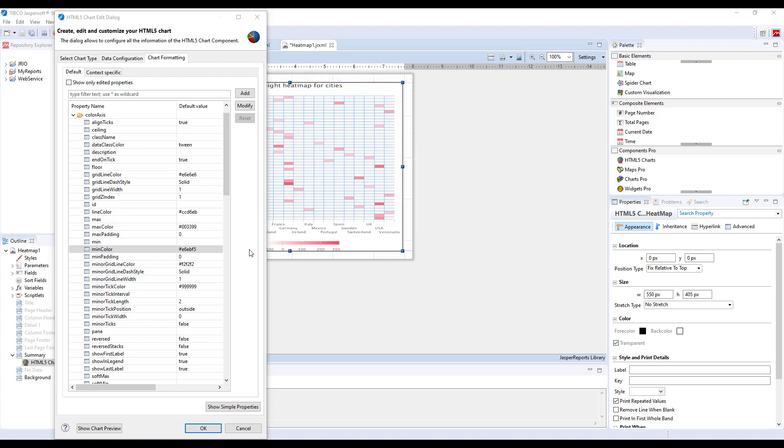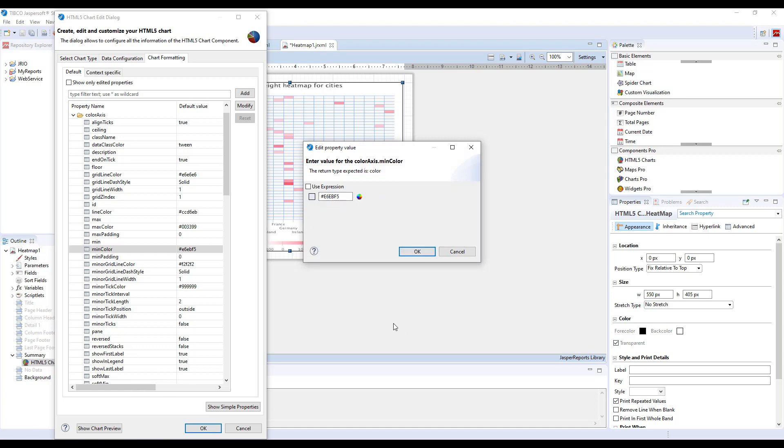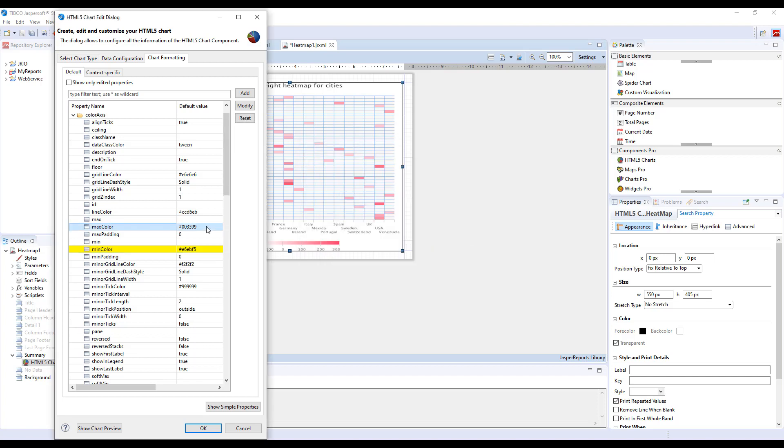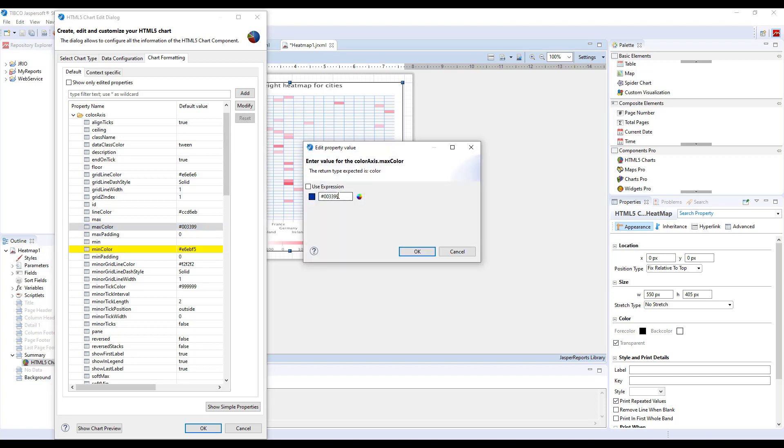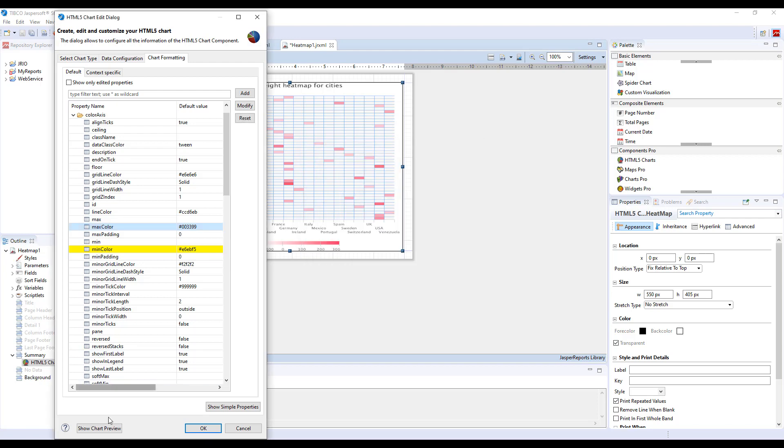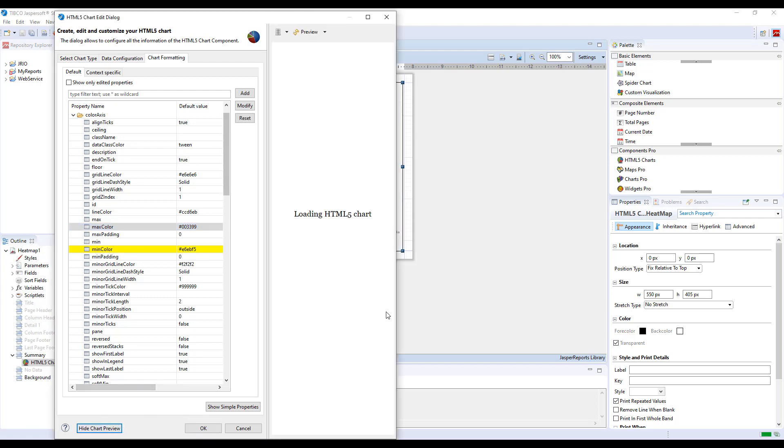To define the color axis like this, locate the min color and max color properties in the color axis group. Double click on them and you will have to change this value because this is just the default suggestion. So it's modified slightly and do the same for the max color. And now let's press show chart preview and see what we get.